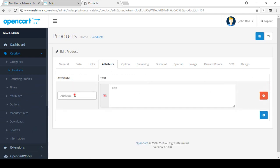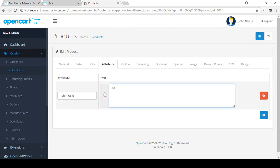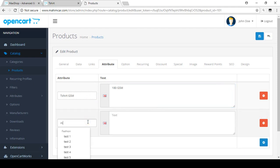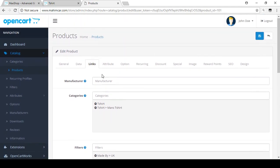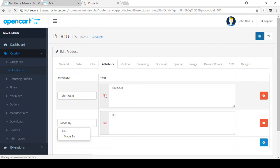In the attribute name field, we created T-Shirt GSM and you can see it is available here. GSM is the t-shirt thickness. I'll put the value as 180 GSM — this t-shirt's actual thickness is 180 GSM. I'll also add another attribute: Made By. We already added the filter value as UK, so for education purposes I'm entering Made By UK. Now save these attributes.